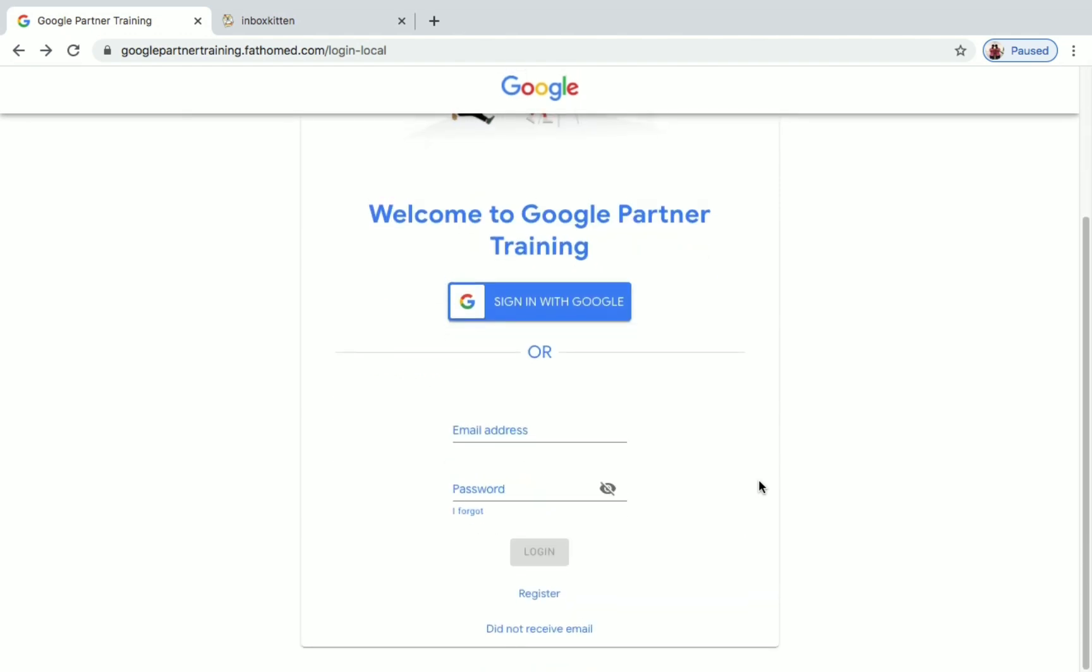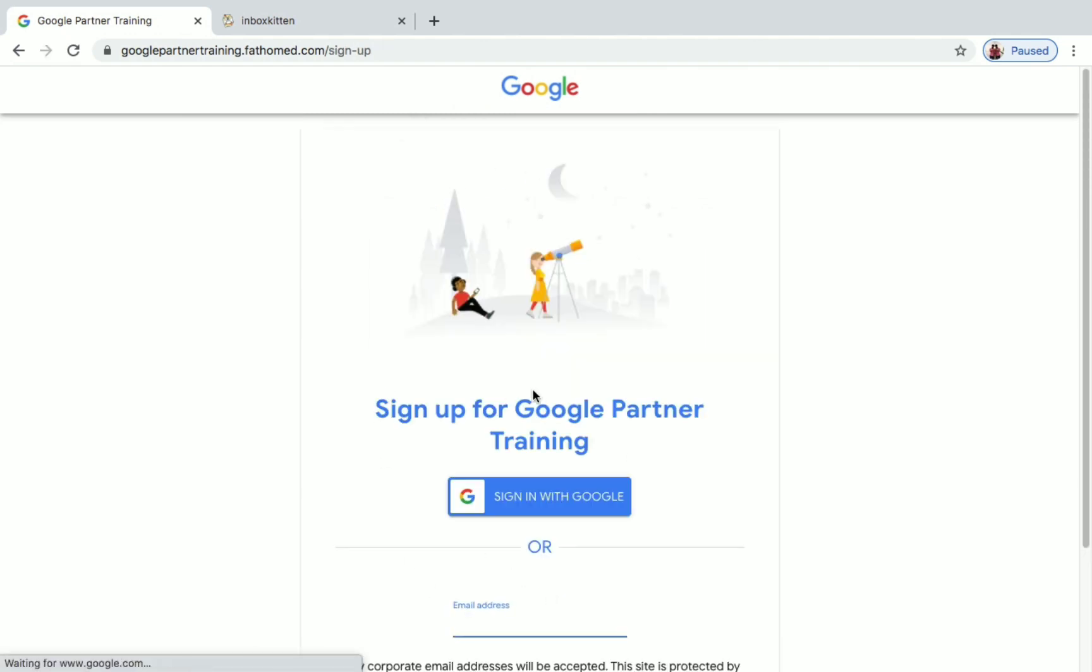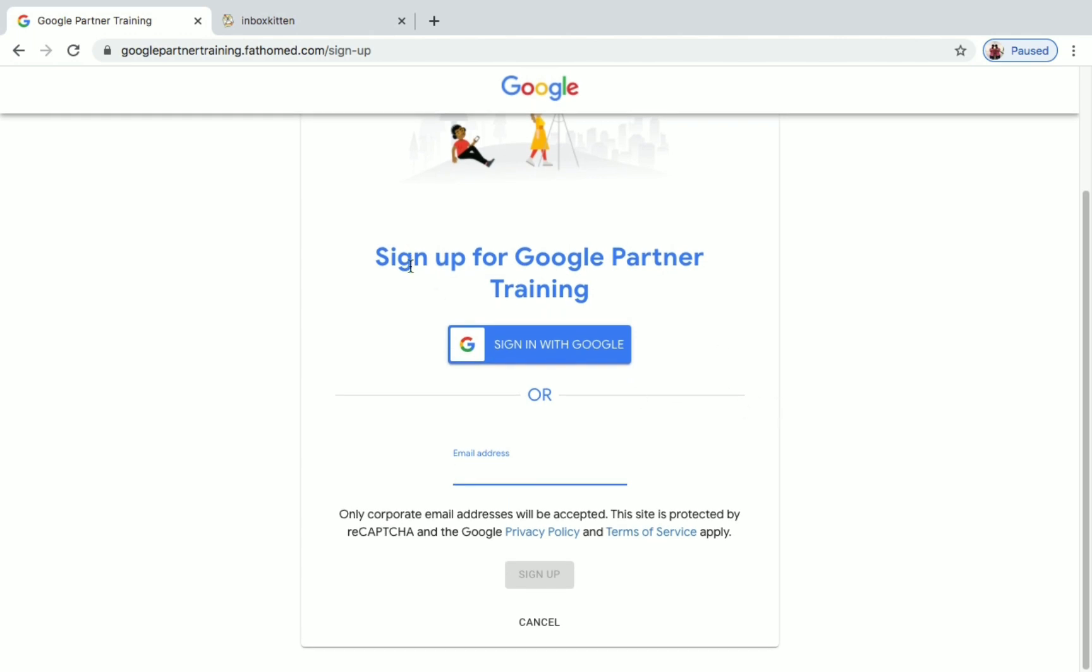First things first, you have to register for this partner training program. When you click on register or come to this site directly, you will see here only corporate email addresses will be accepted, but we have a way for that. Don't worry, and do not give your normal mail address like gmail.com, yahoo.com, or outlook.com. It won't work. You have to give a corporate email address.